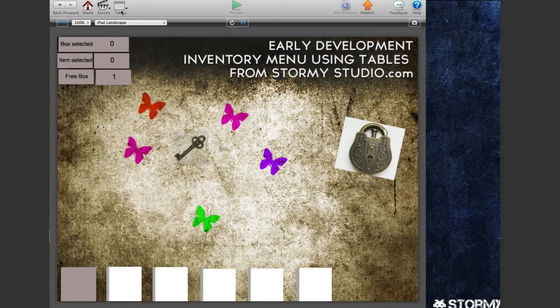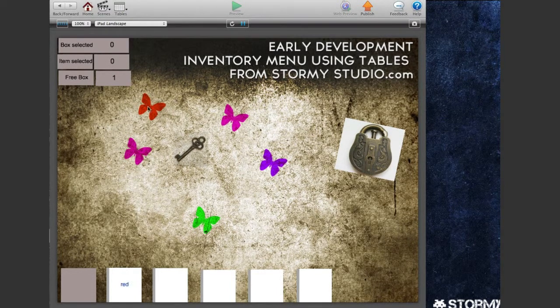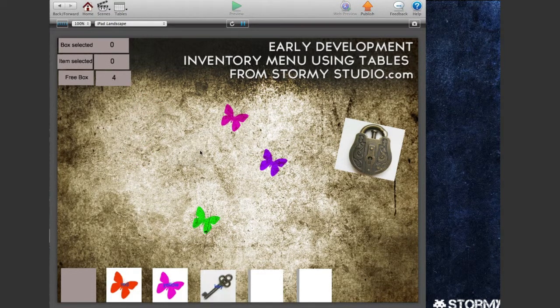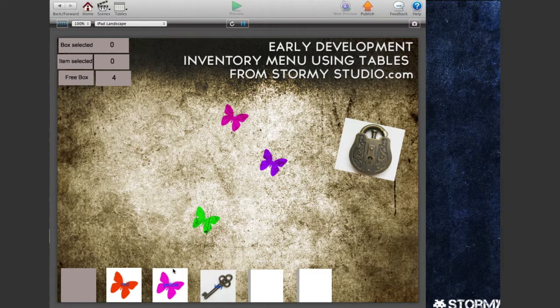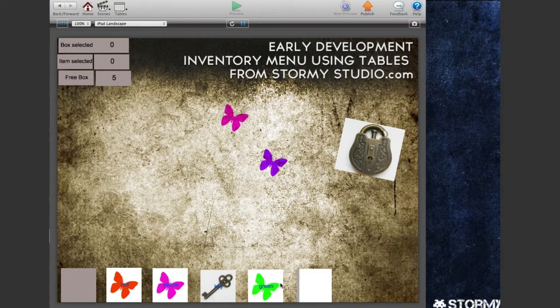There are two tables: inventory and collectibles. Collect your items, they add to the inventory down here, which also shows the item's name.